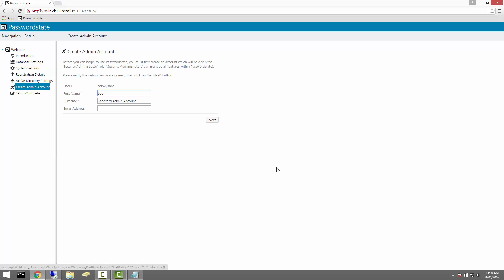Next, we'll create our first account in Password State, which will also be assigned all security administrator roles. You'll use this account later to begin adding users into your system and configuring your settings as required.